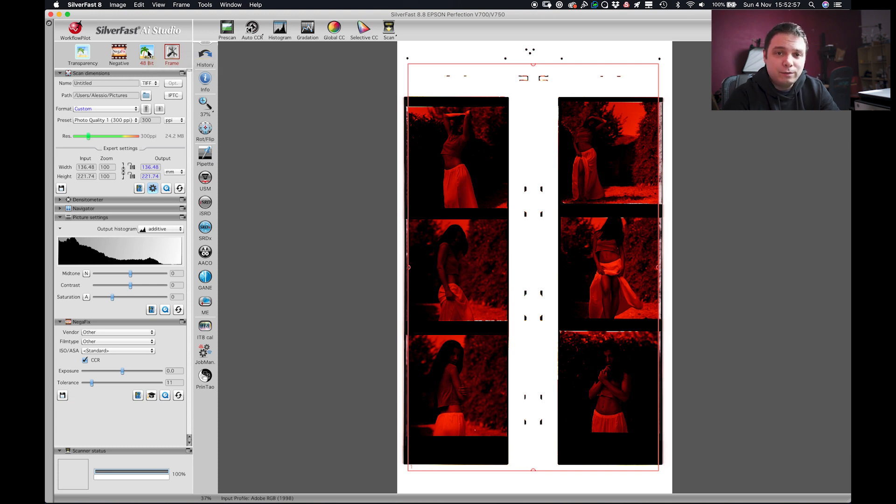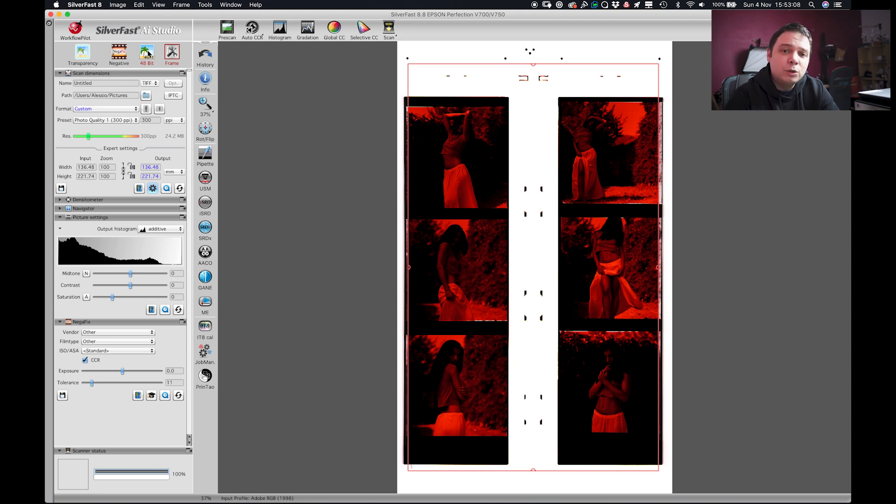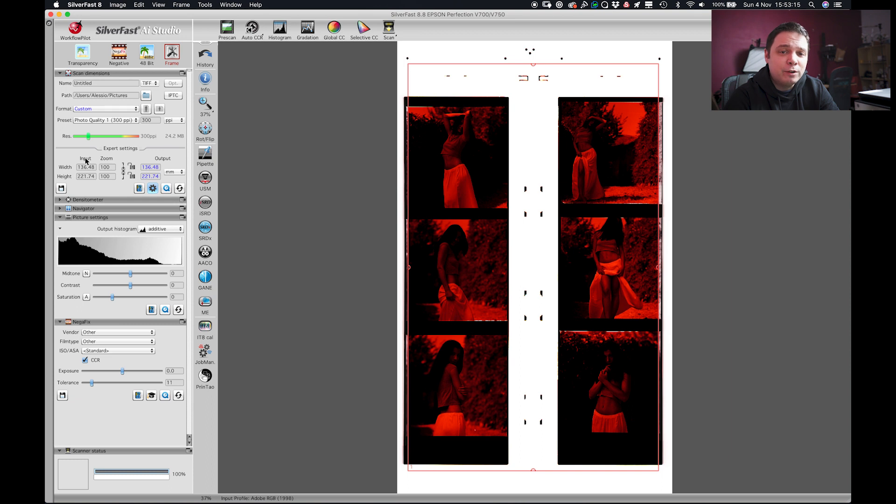The main goal for me in scanning my negative is to get as much detail as I can out of my negative. So the first thing is to develop your negative the right way in order to have a very printable negative. Then we have to use SilverFast in our favor to get the most data out of it.